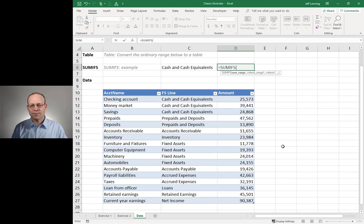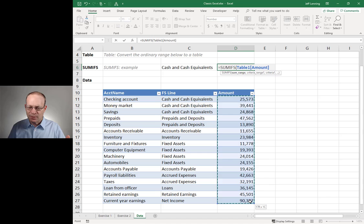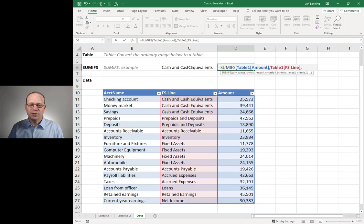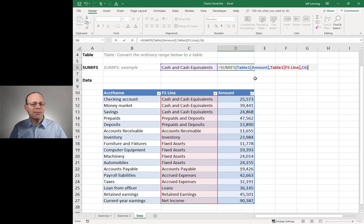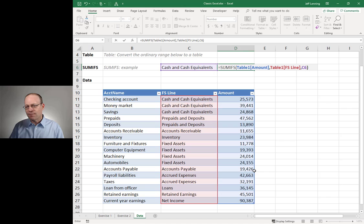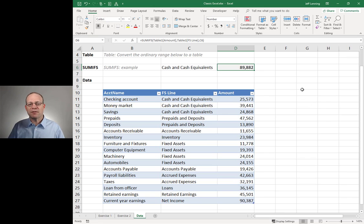Equals SUMIFS. The arguments are: sum range, criteria range one, criteria one. I have a narrative that makes it easier to remember: add up this column of numbers, comma, only include those rows where this column, comma, equals this value. I'm asking the SUMIFS function — a multiple-condition summing function — to add up the entire amount column, but only include those rows where the FS Line column equals our FS Line value. Enter. We get the expected value: 89,882.